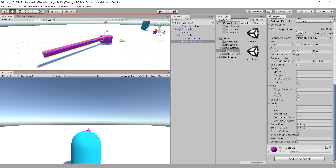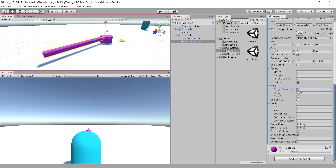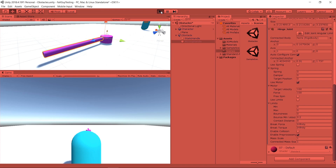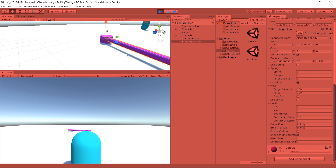Looking at the Hinge Joint component, there's a Motor option you can use. You have to check 'Use Motor'. You can also add a force. But notice nothing happens yet, because the Target Velocity still needs a value — this thing can only move once you set it. When you add a value, yes, it just moves by itself. That's easy!